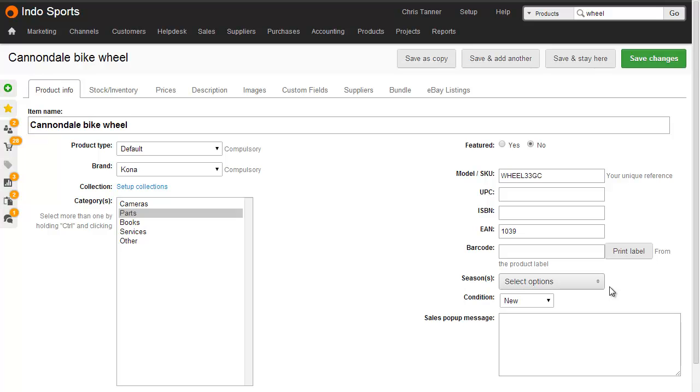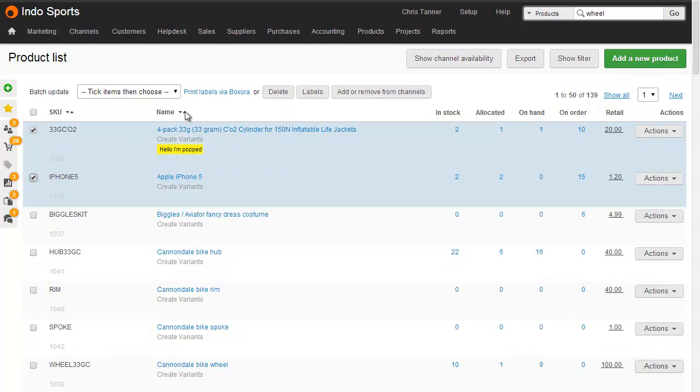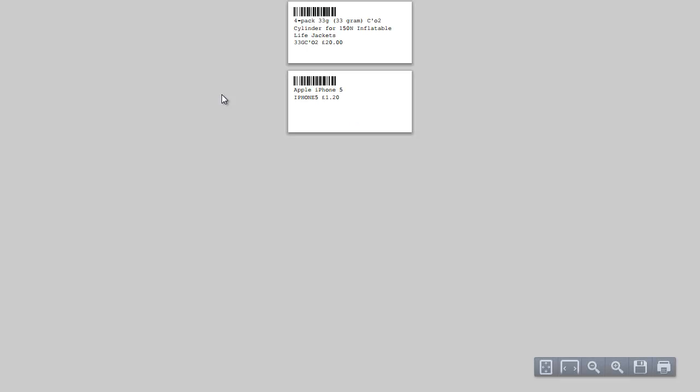You can print labels from the product edit screen using this button on the right. Once you've installed the browser extension, you can also select products from the product list and print labels using this link here. Because you choose how many labels you want when you actually print the PDF, you have to have the same number of labels for each of the products if you use this method.